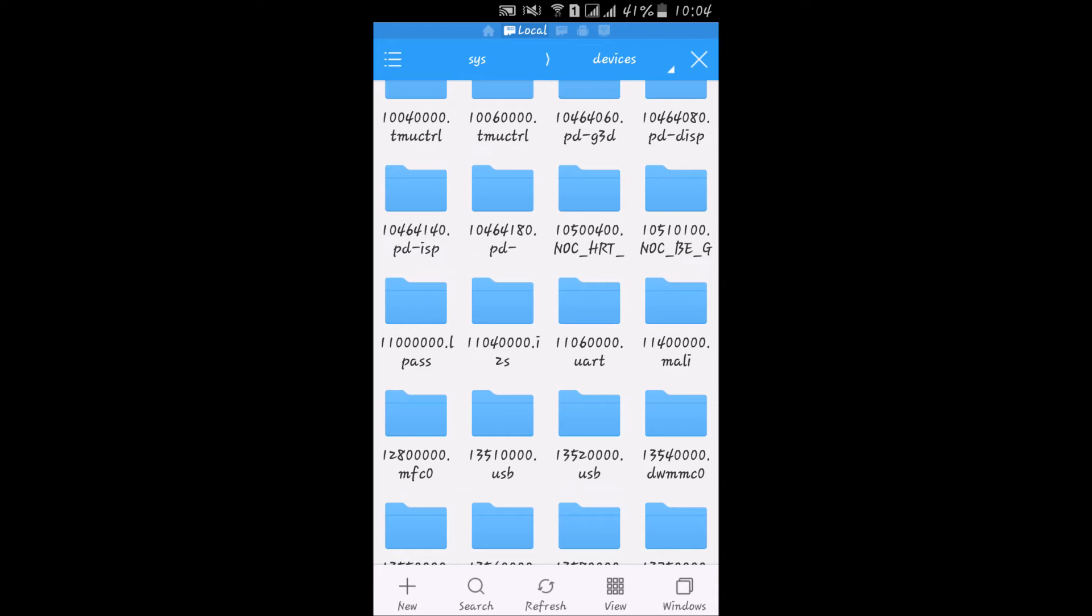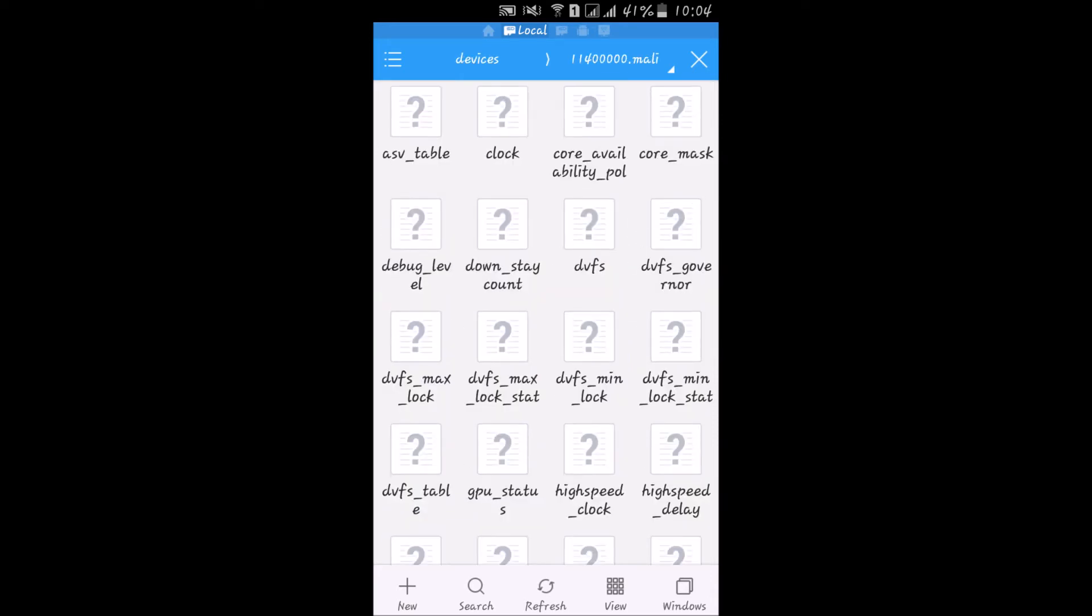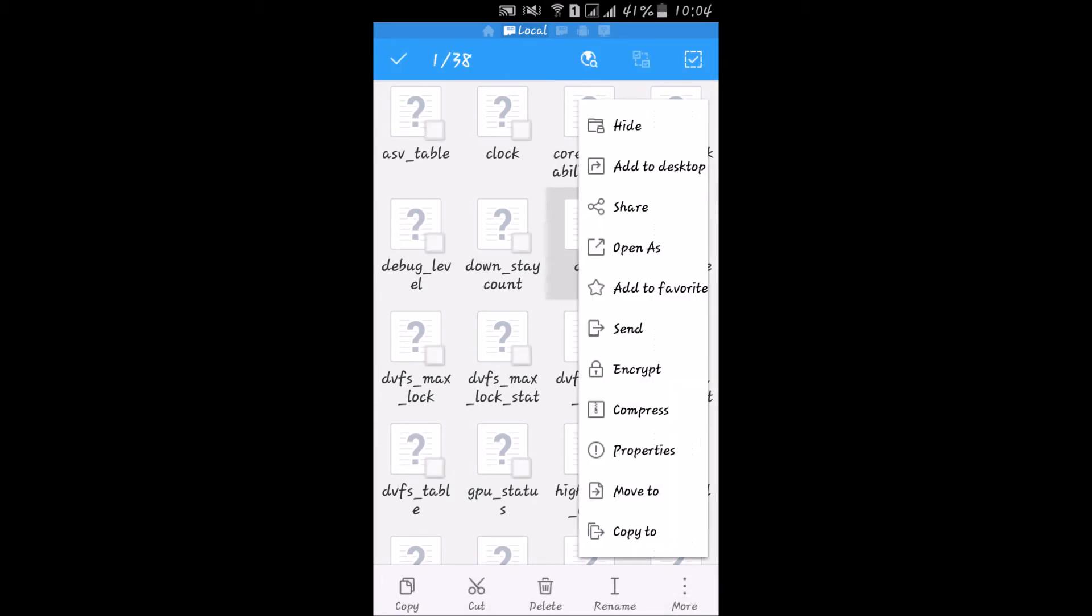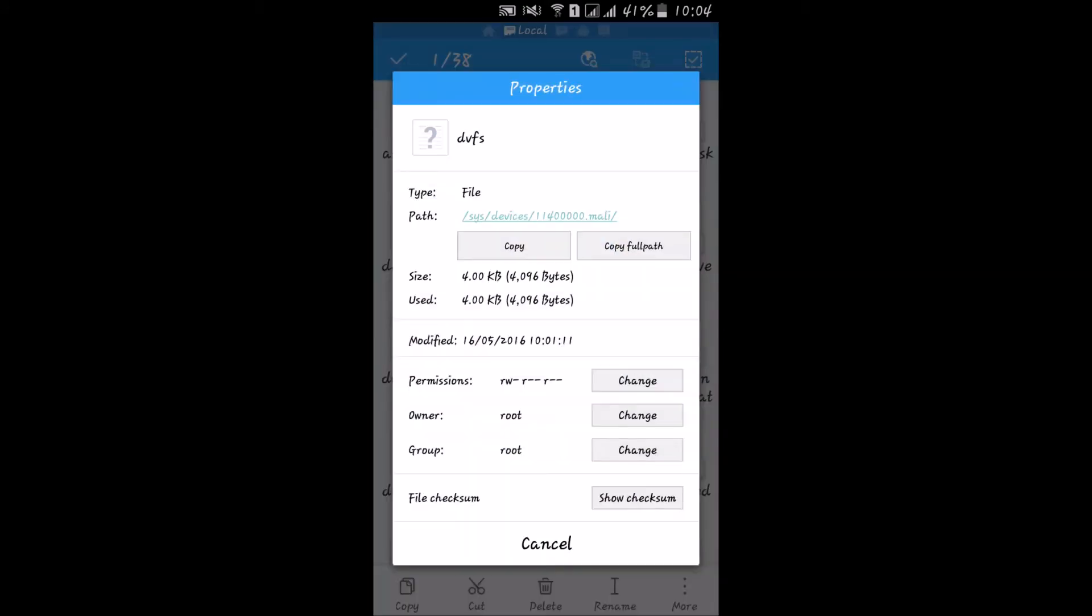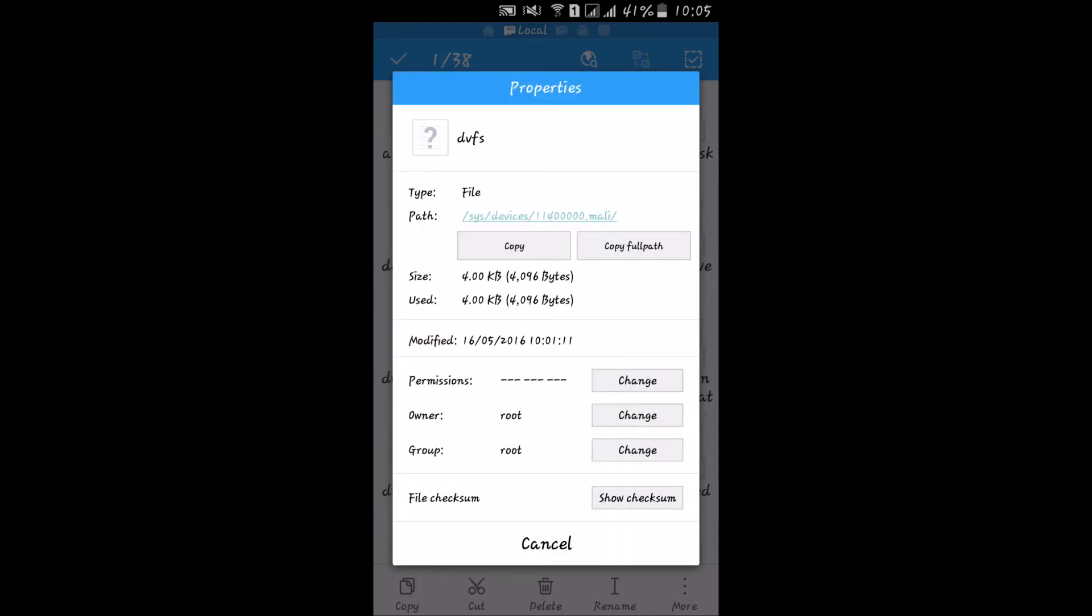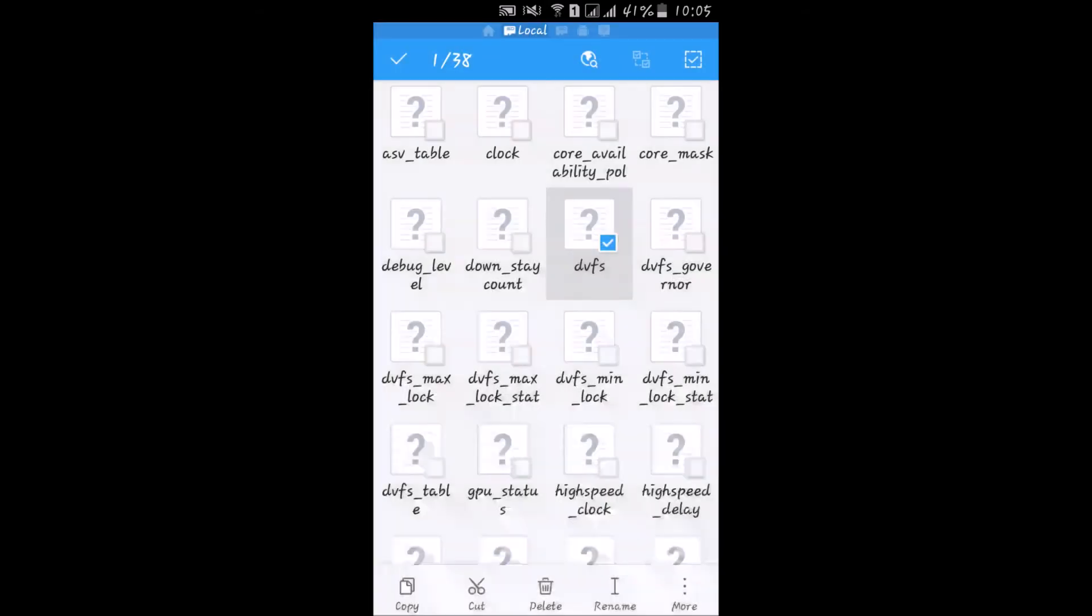Now we have DVFS. Click on this and go to properties. From here, click on permission change and uncheck all. Now press OK.